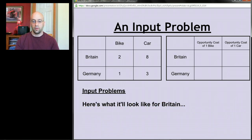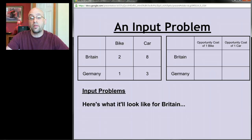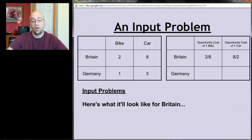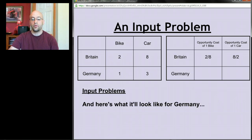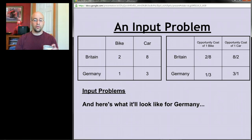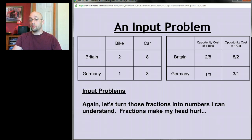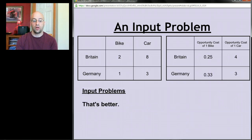For Britain: the opportunity cost of a bike is 2 over 8; the opportunity cost of a car is 8 over 2. For Germany: the opportunity cost of a bike is 1 over 3; the opportunity cost of a car is 3 over 1. Let's convert those fractions to decimals to get numbers we can work with.